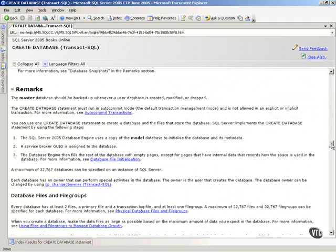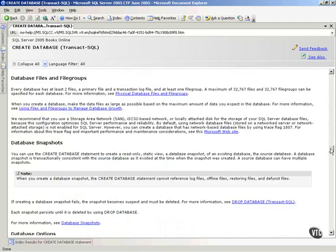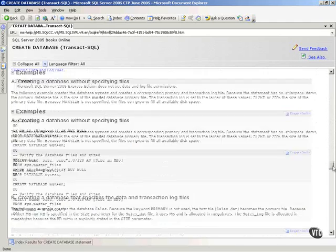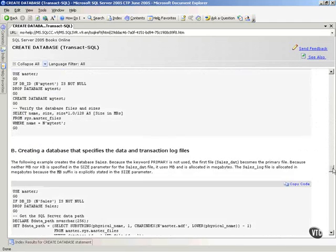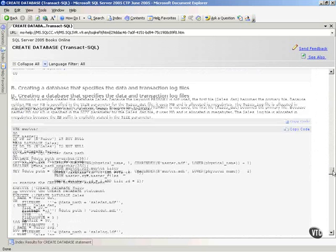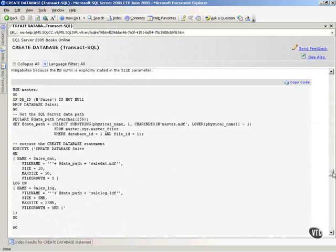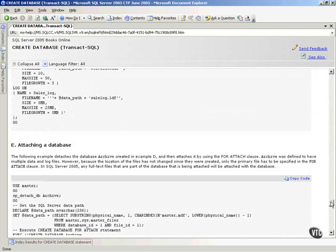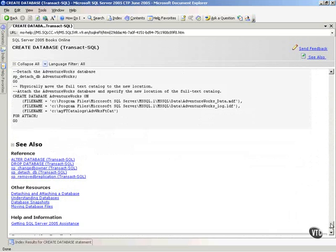Now, there's a remarks section that gives you some very valuable information. This is well worth printing and reading. And then, of course, we have some sample code for creating databases. It's worth your while to grab a hold of this and read through it and see what's going on.